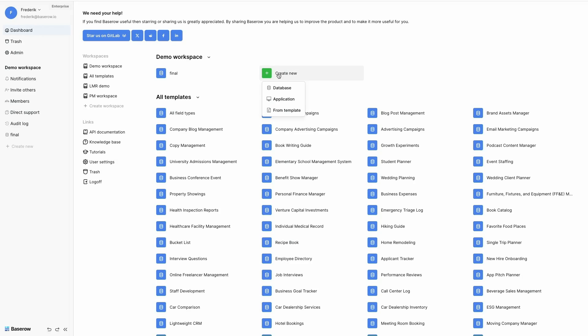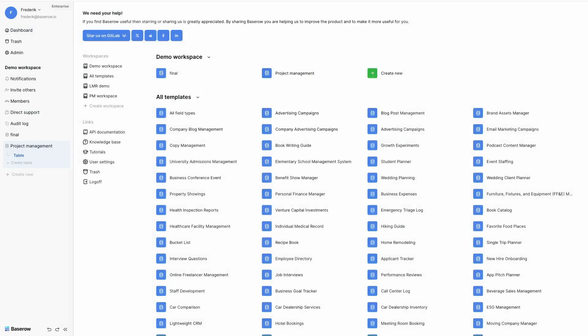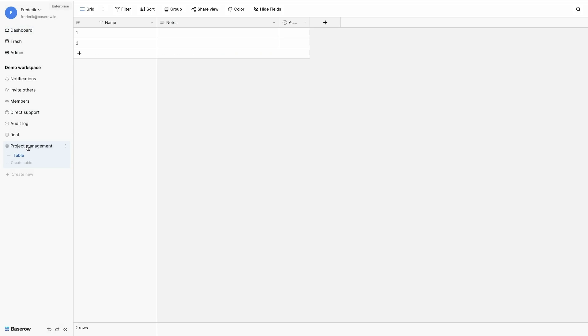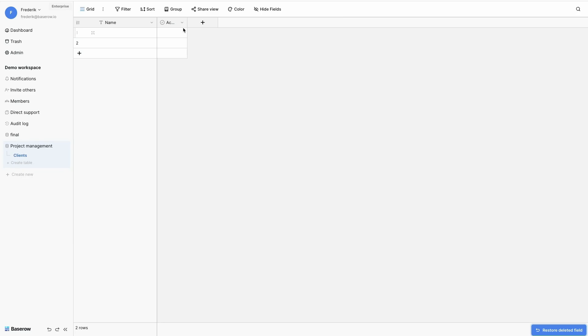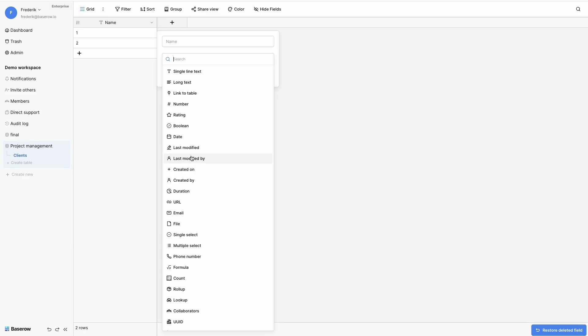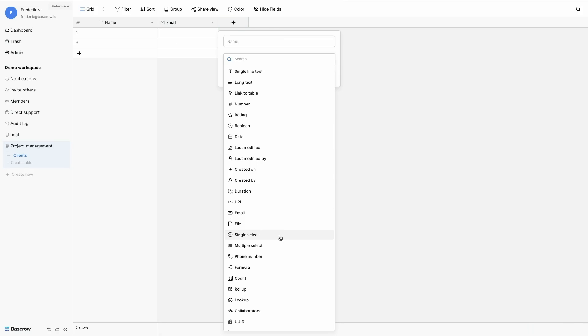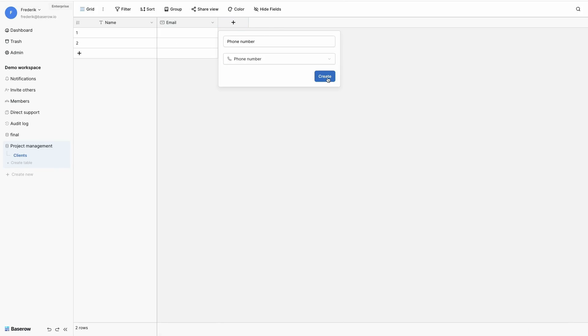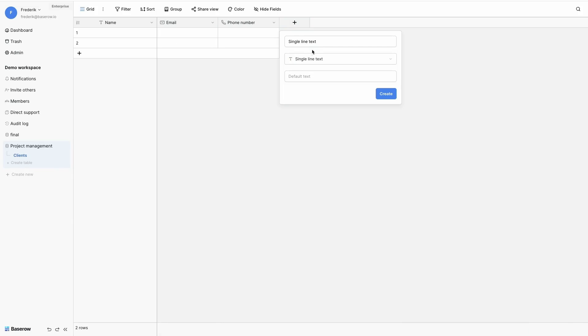I'm going to create a new database, offer it the name Project Management. I have by default a table that I renamed to Clients, and each table has by default three fields, but I removed the last two because I don't need them here. I add a field for the email of my client, also one for the phone number, and a single line text field for the address.